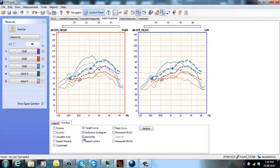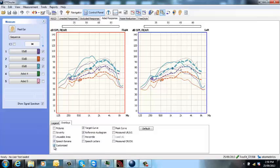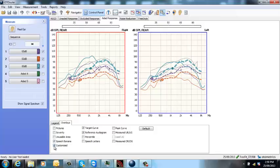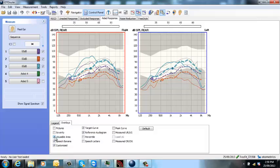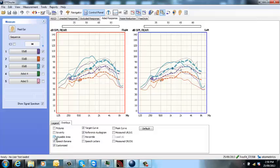If you just want to see the target curves, you can switch on things like speech letters, the speech banana. You can customize the speech banana to represent the long-term average speech spectrum and usable area, pictures, severity. These all help your counseling.